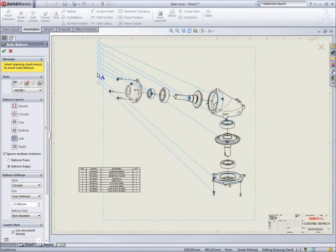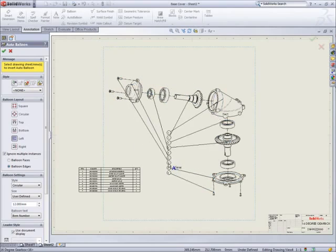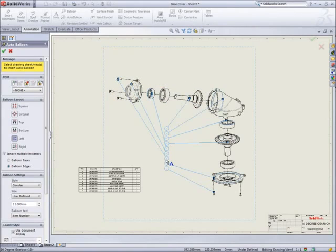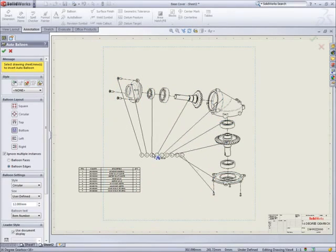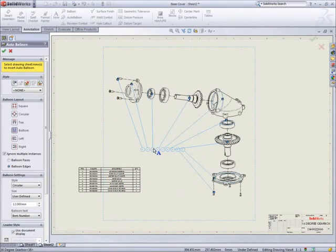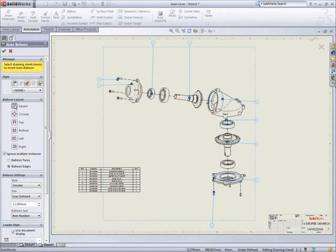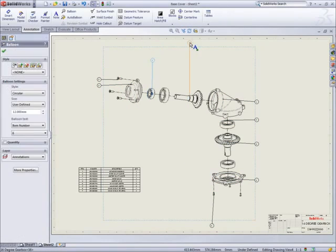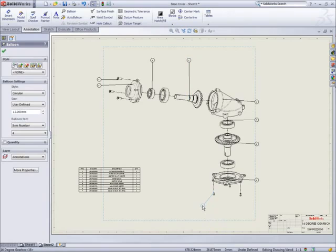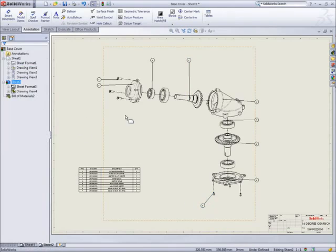For balloons, SOLIDWORKS has yet another labour saving device. Different layouts can be previewed, and as you move the balloons around, they re-sort themselves so that the leaders don't cross. A little tidying up, and the drawing is done. Fast.